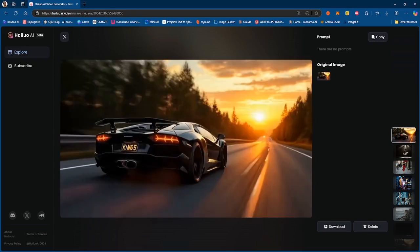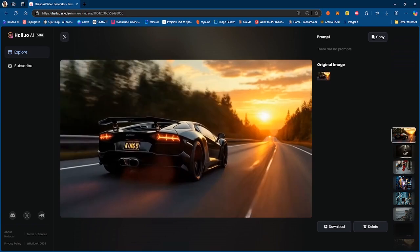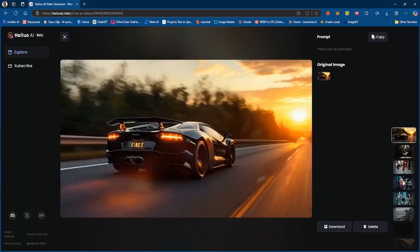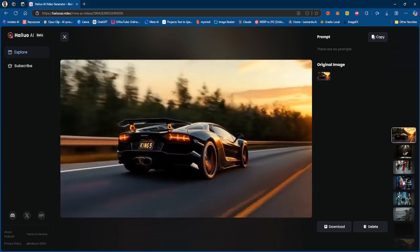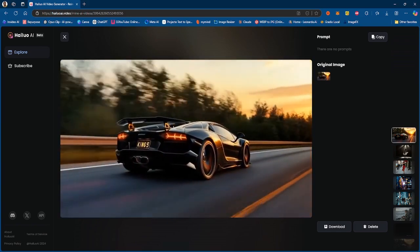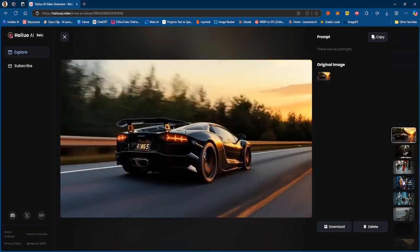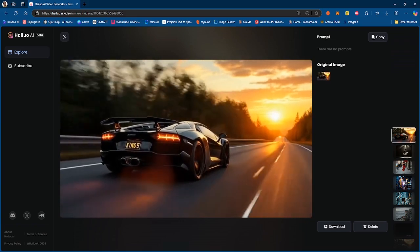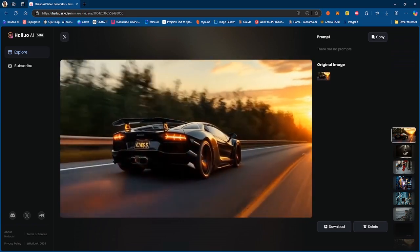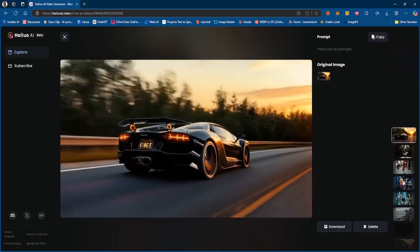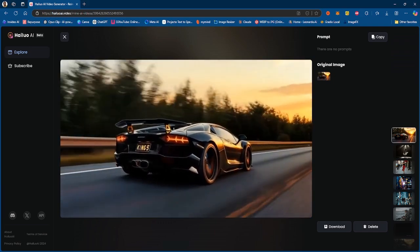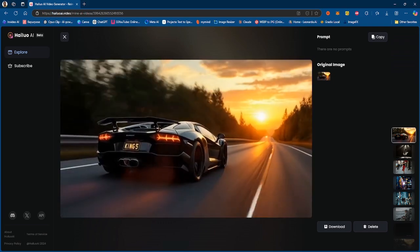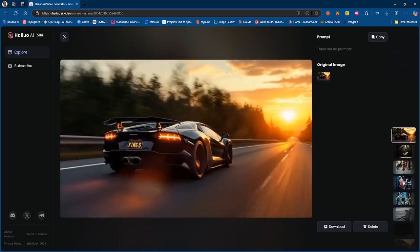So all in all, I will say the image-to-video model definitely needs improvement. I would rather use the text-to-video model because image-to-video seems like it gives more inconsistent results for some weird reason.